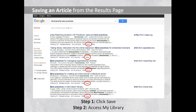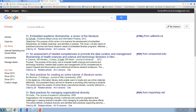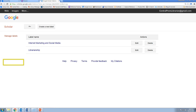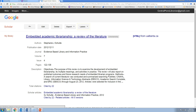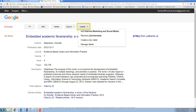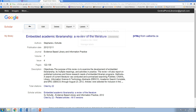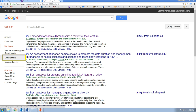To access your saved results, click the My Library button in the left menu. Once you are in your library, you can categorize your articles by assigning them labels. In my library, I have created two labels: Internet Marketing and Social Media, and Librarianship. To create a label, click on Manage Labels, then create a new label. To assign a label to an article, click on the title of the article, then click the Labels button and add a label. Access articles assigned to a certain label by clicking on the label name from your library screen.